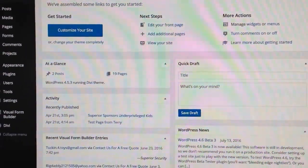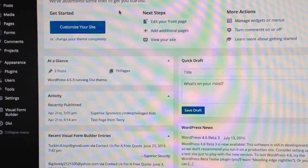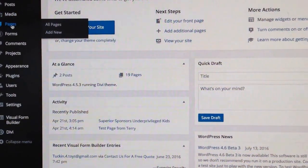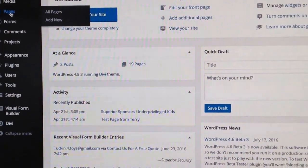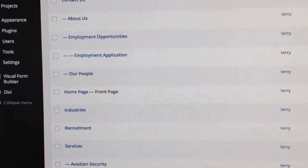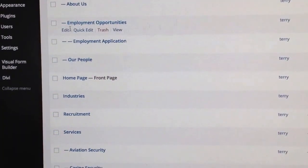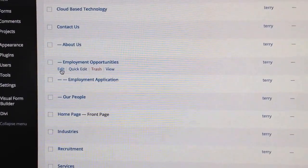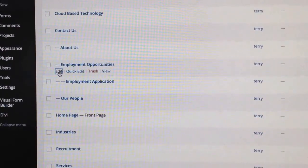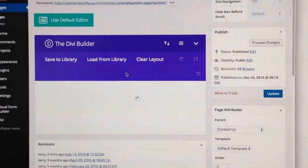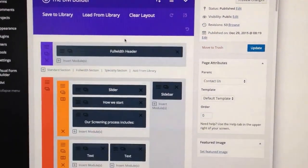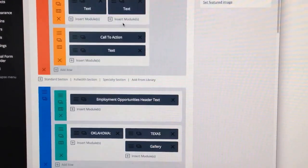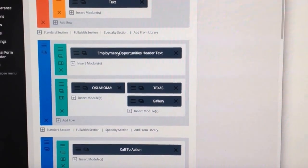Here's a quick video to show you how to edit the page where the employment opportunities are in DIVI. Go to Pages, find our Employment Opportunities page and click Edit. It's going to load. We want to scroll down to the section for Employment Opportunities, which is right here.